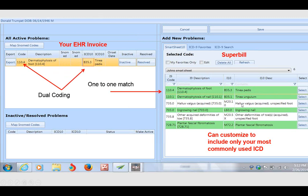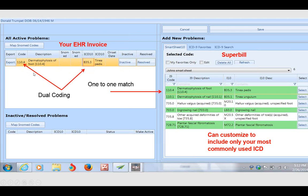On the left side of your screen, this could be your EHR invoice screen, or it could be the search engine of SmartSheet 10. Notice if I was going to choose dermatophytosis on the right side, this is my super bill, and now I'm faced with a patient with dermatophytosis of the foot. If I clicked my super bill, it automatically populates the ICD-9 as well as the most specific ICD-10 code.